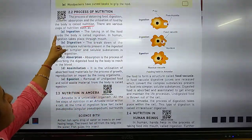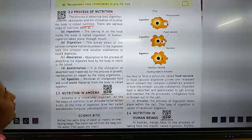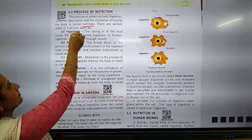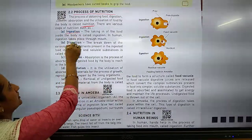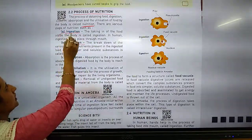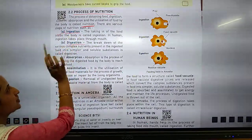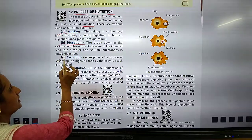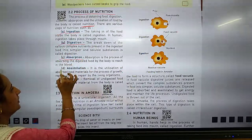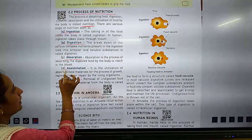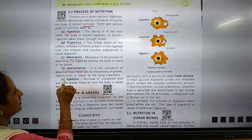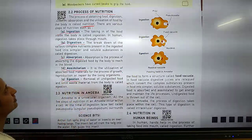There are various steps of nutrition. These are the steps of nutrition: A is ingestion, B is digestion, C is absorption, D is assimilation, and E is egestion.